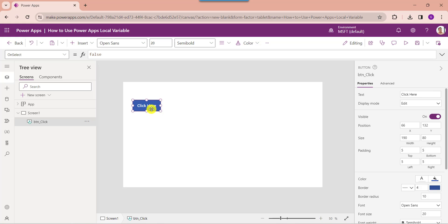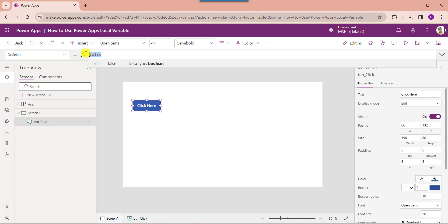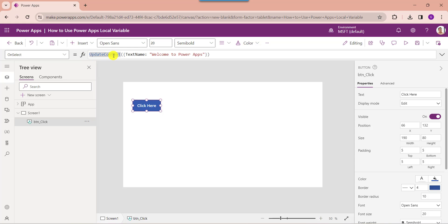Now set its OnSelect property. You can use the updateContext function here. The text name is my variable name and 'Welcome to PowerApps' is my variable value.